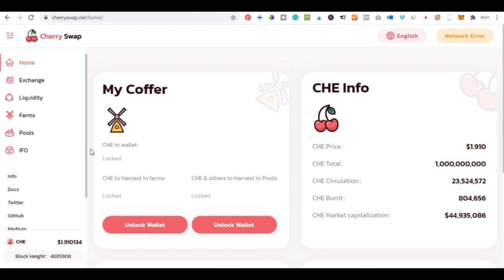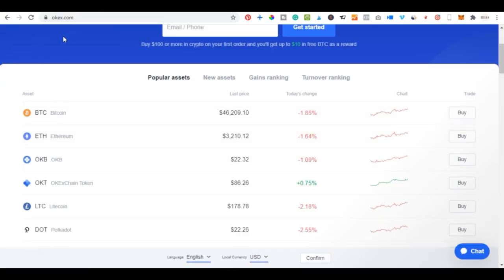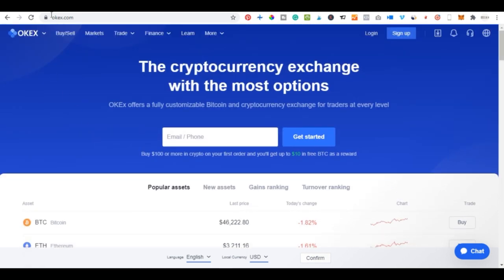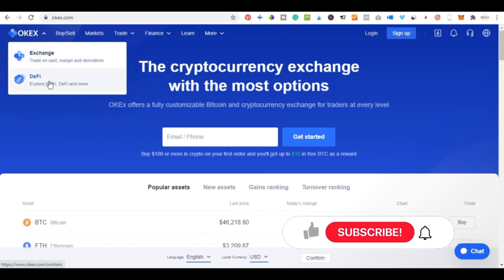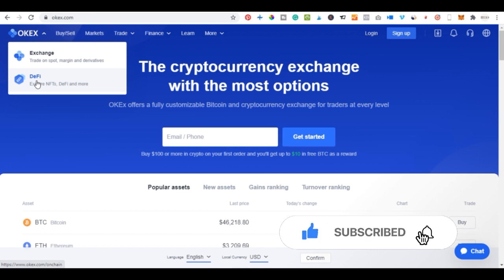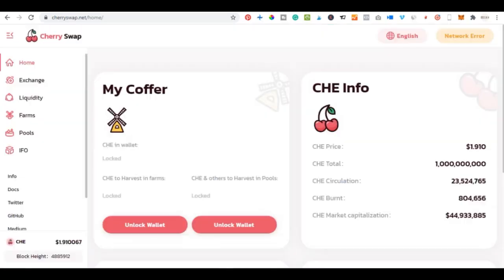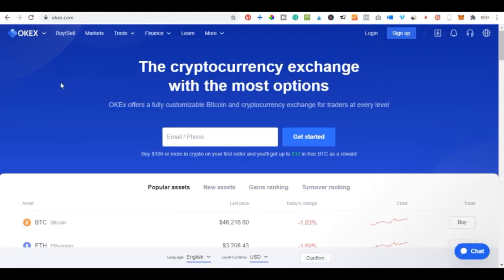CherrySwap is basically a decentralized exchange built on the OKX Chain platform. When you come to OKX.com there are two platforms: the decentralized platform and the centralized platform. Just like PancakeSwap is based on the Binance Smart Chain, CherrySwap is actually based on the OKX Chain decentralized platform, and it was recently launched.